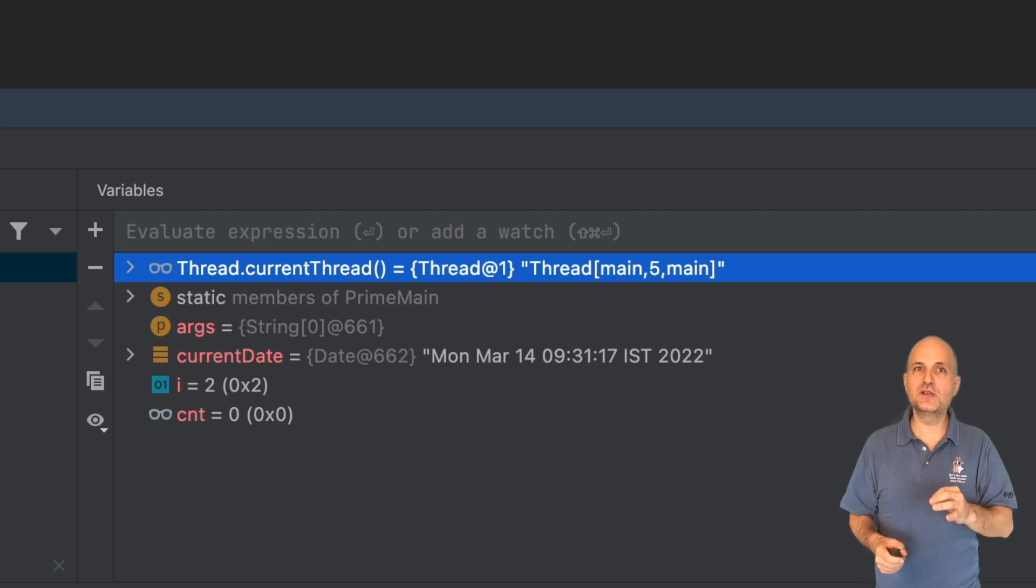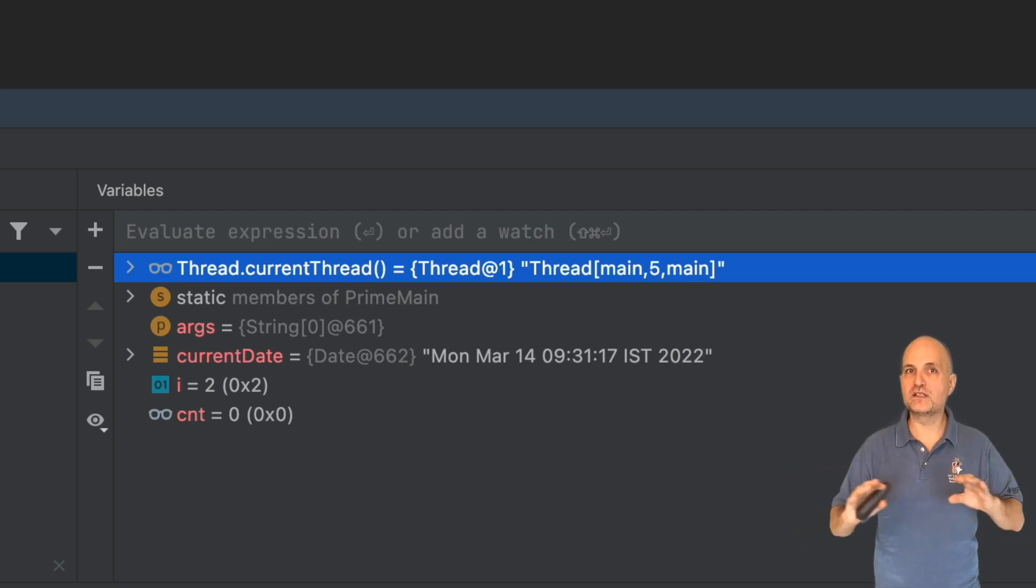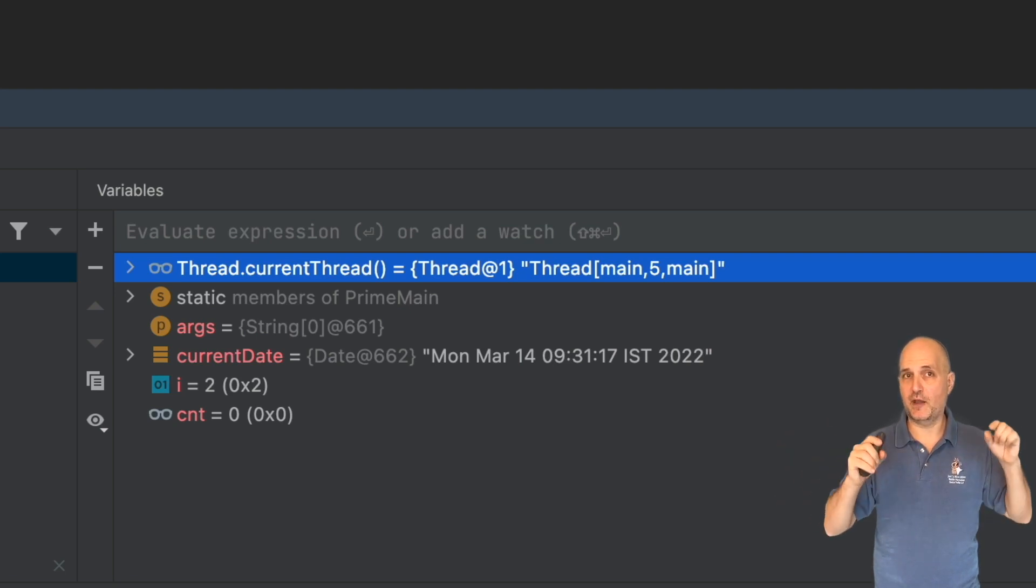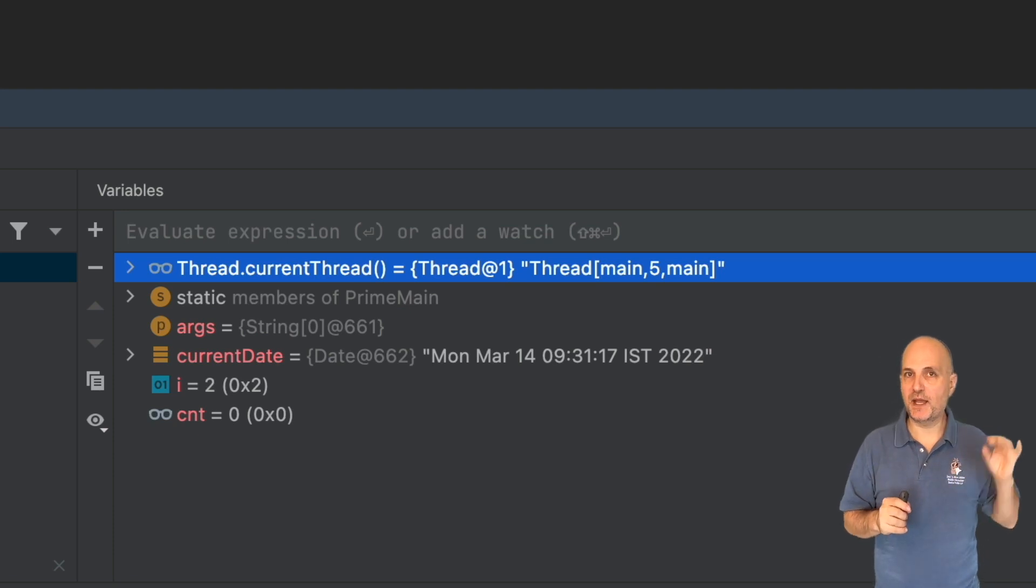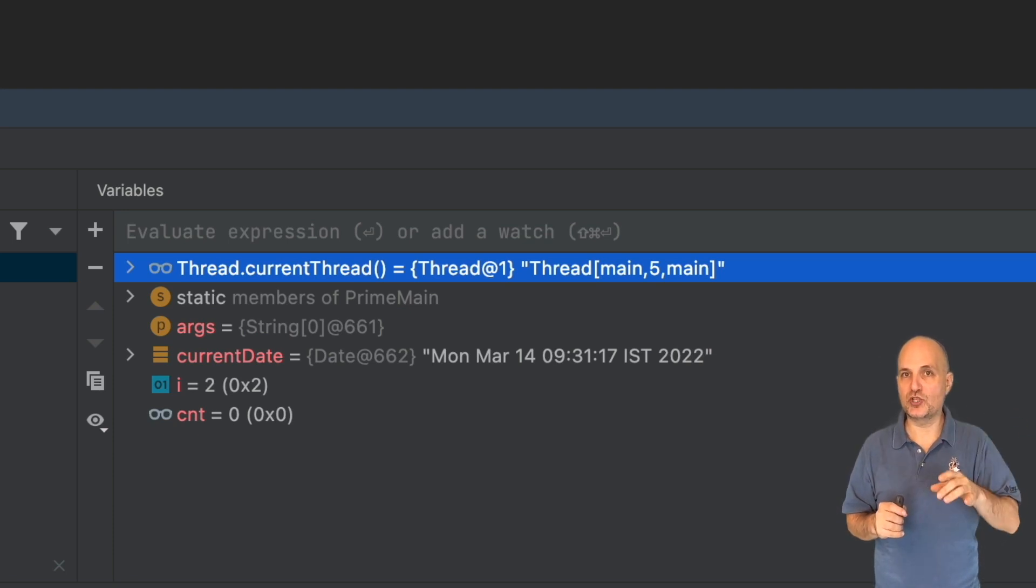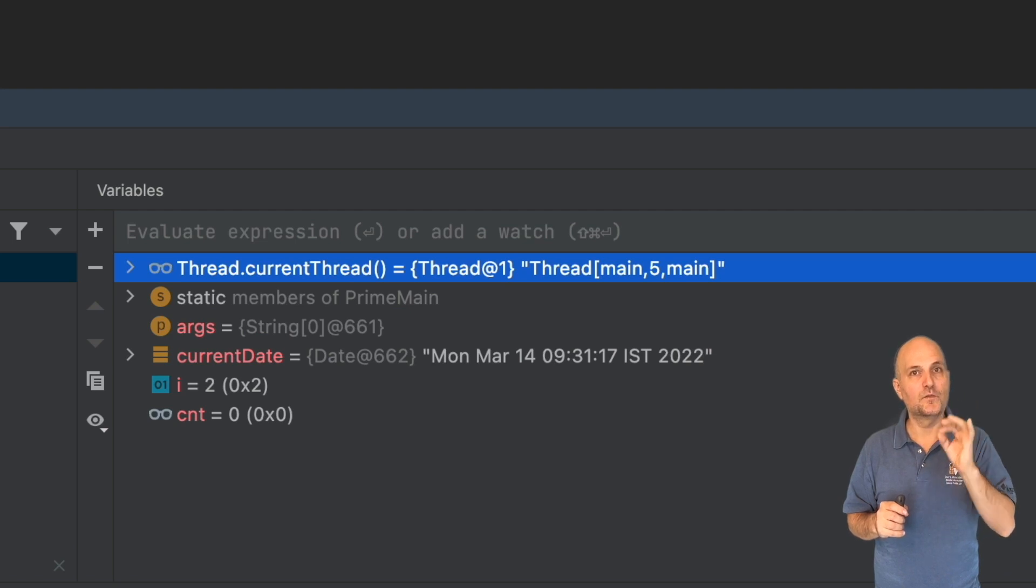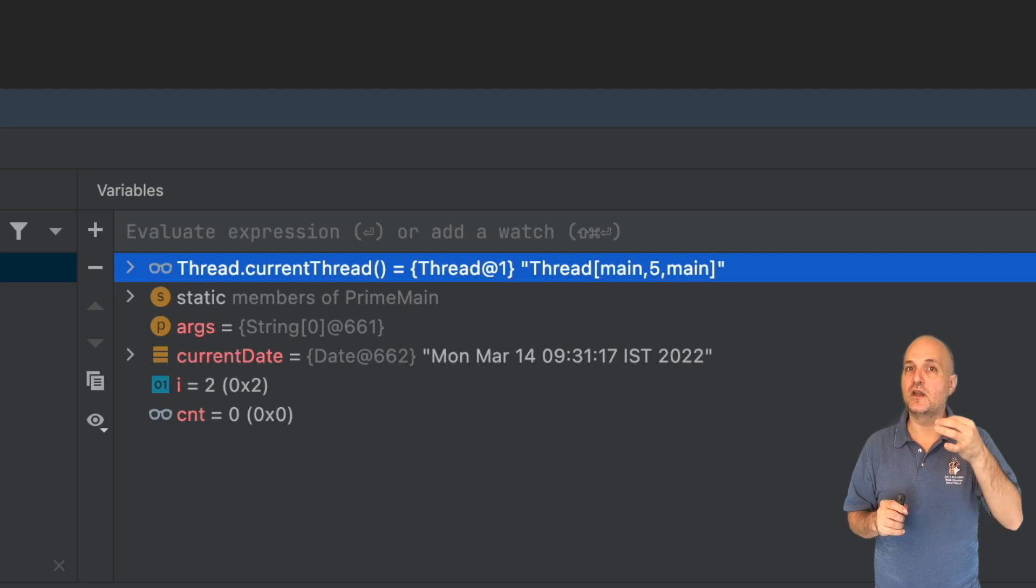This is the watch area. In it, we can see most of the visible variables of the current stack frame and their values. We can expand entries within the watch area. Every variable, visible value, or expression we have in the watch area is an entry.